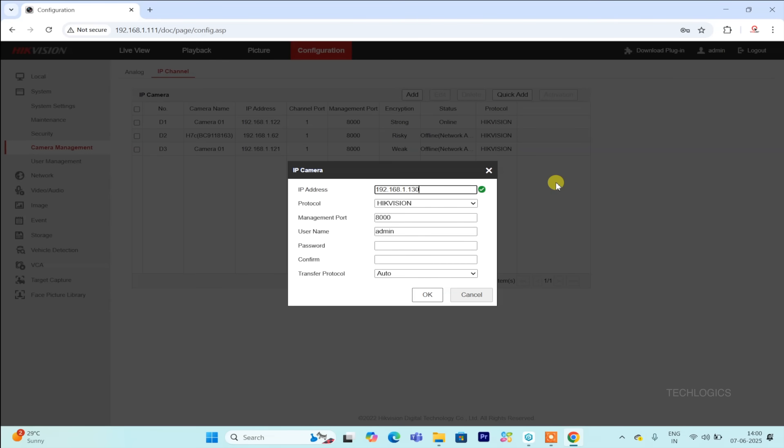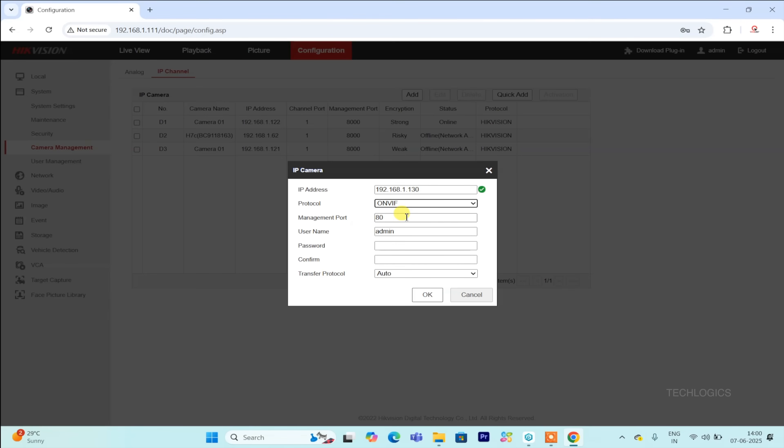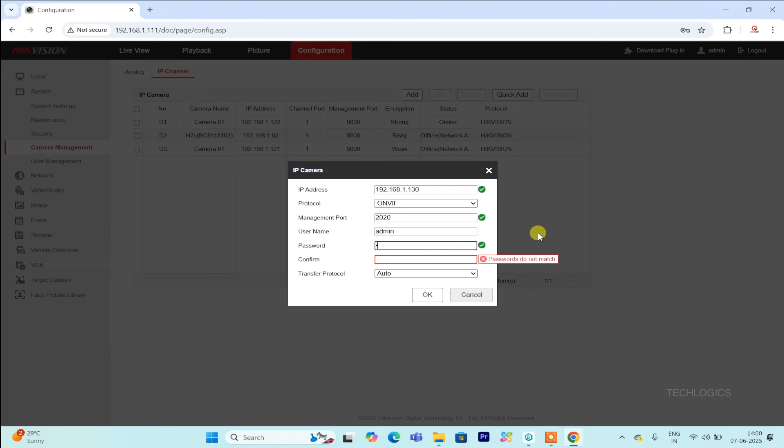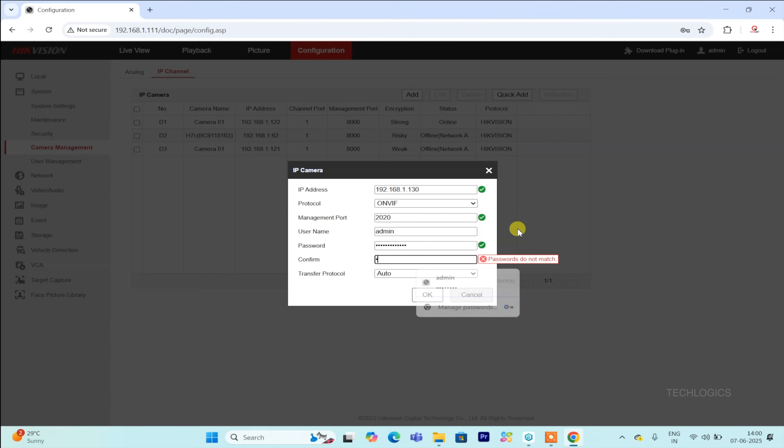When you select the Add option, a pop-up window will appear. Enter the VJ camera's LAN IP address in the IP address field. Set the protocol to ONVIF. The management port is 2020, which is the standard port for VJ cameras. Enter the username as admin. For the password and confirm password, use the password you set when initializing the camera. Once all details are entered, click OK to add the camera to the DVR.